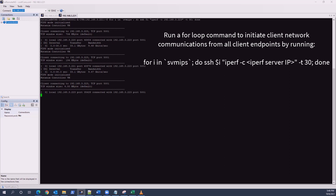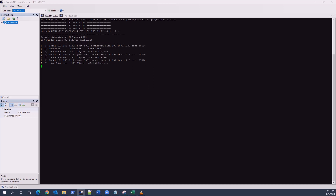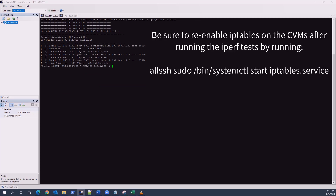The output returned will show the network throughput for each client to server. For the CVM that is the iperf server, the network throughput will be higher as the iperf test doesn't have to traverse over the network, instead using its local source. Control+C will stop the listener on the iperf server. Once the iperf test is completed, be sure to re-enable iptables on the CVMs by running the allssh command to start iptables.service again.